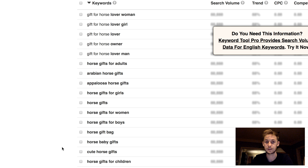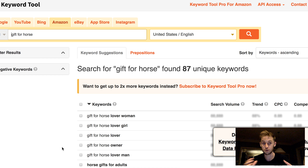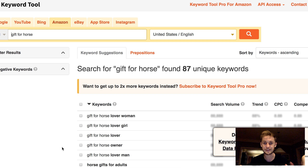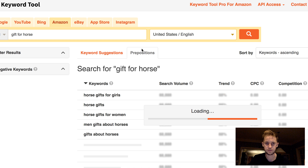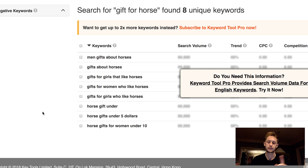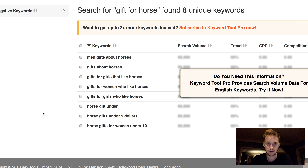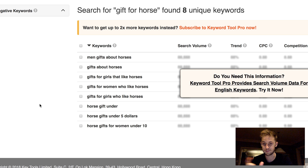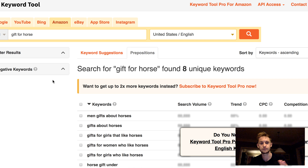Hopefully that was useful and it helps solve your problem of not knowing what niche to get into or what people are searching for. If you go to the prepositions tab, it basically rearranges the keywords and gives you other variations of the data — like 'gifts for women who like horses,' very specific. So: niches helps you find niches, keywords helps you build your listing to increase the odds of making a sale.